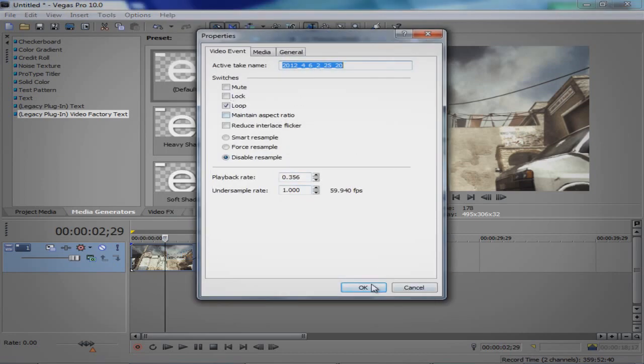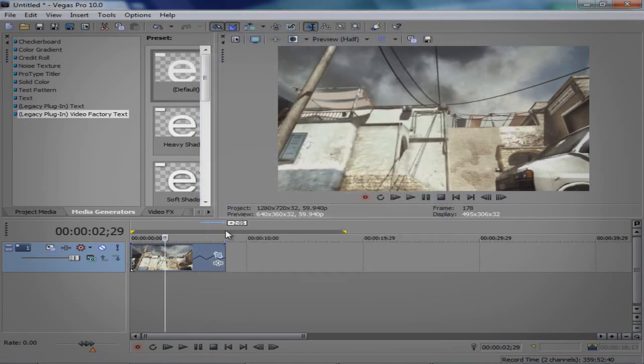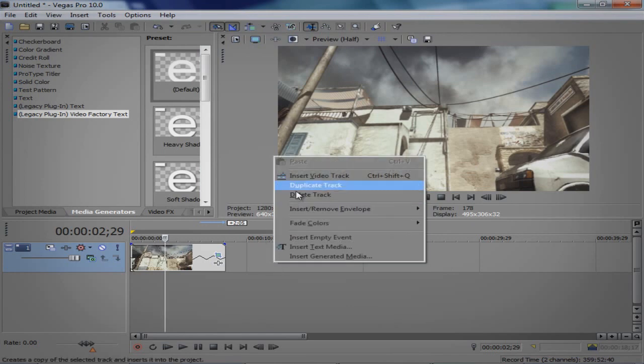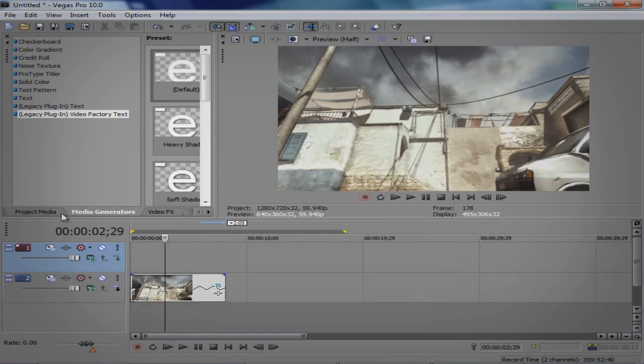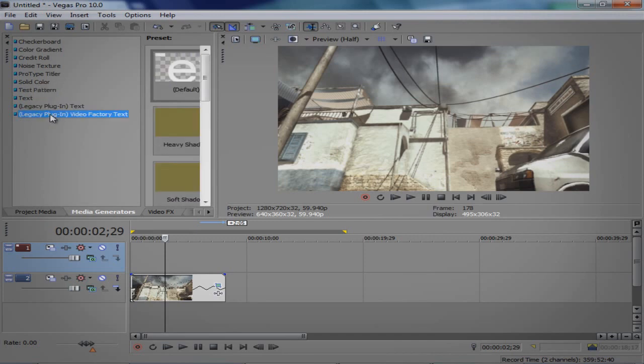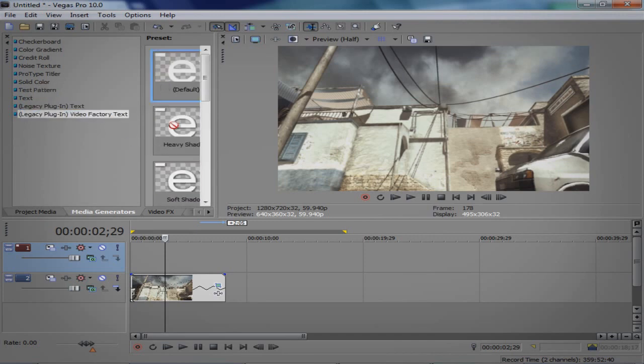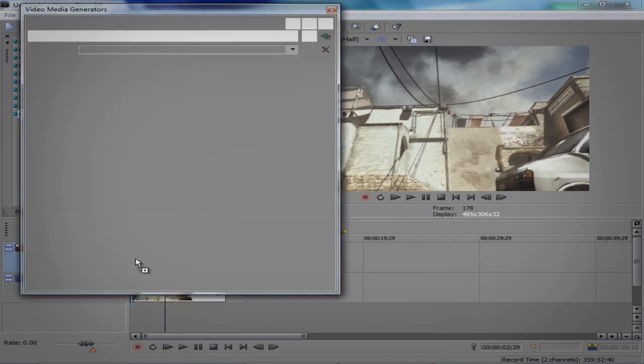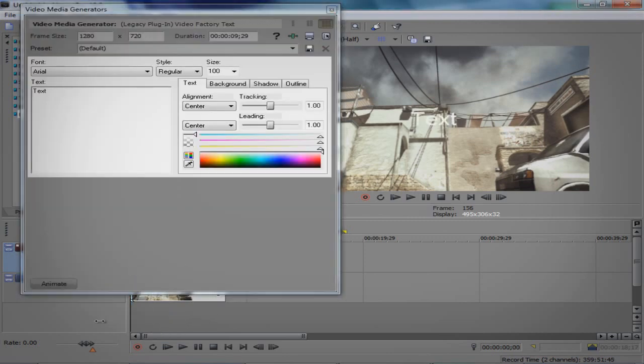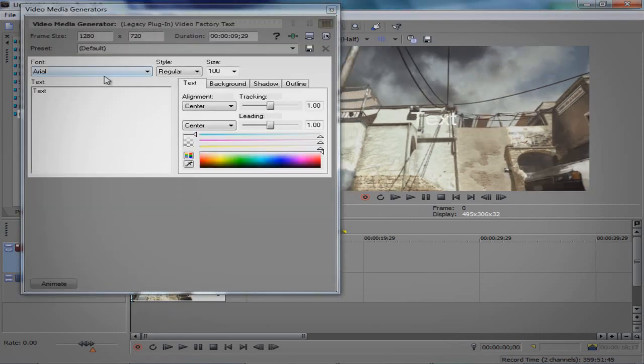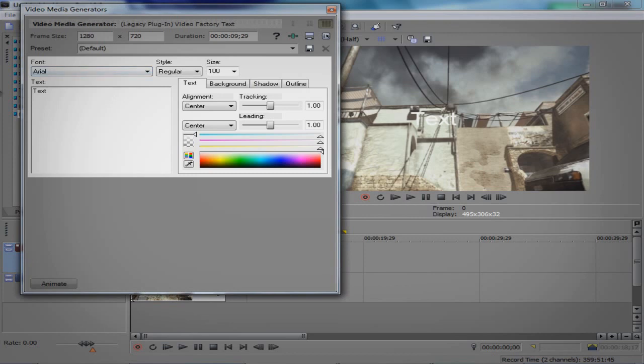So first of all, you go to Properties and maintain aspect ratio disabled, sample as usual. Make a new video track. Go to Media Generators. I use this text plugin Legacy Plugin Video Factory Text. I'm pretty sure it's standard with all Sony Vegas.